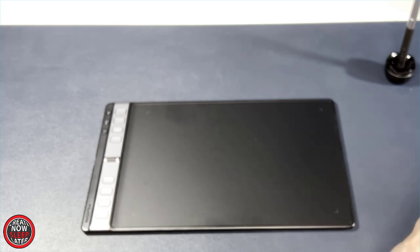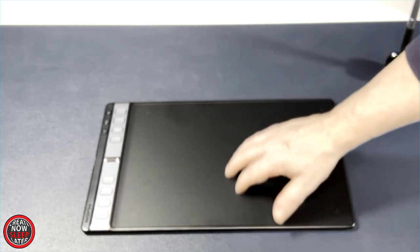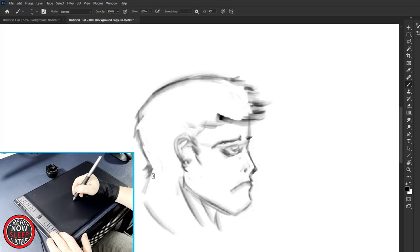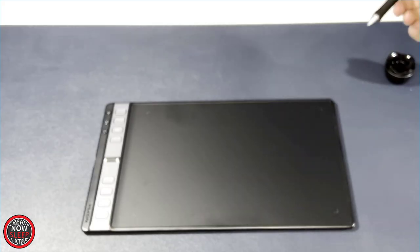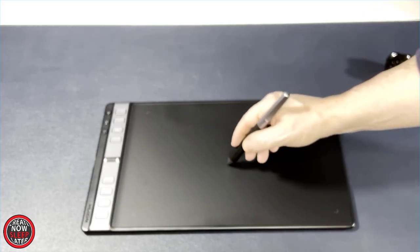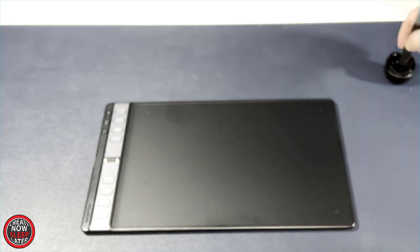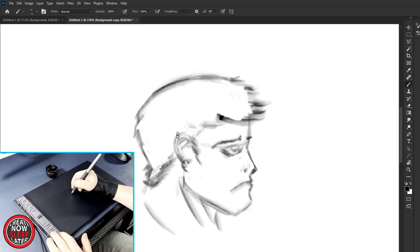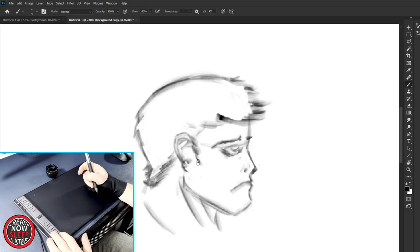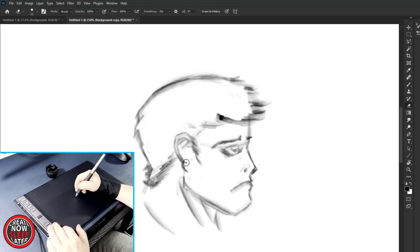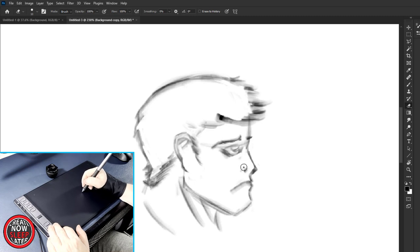One thing I didn't mention is the tablet texture. Now, Huion claims it's about a 20% increase in friction over the previous generation. Well, I can't quantify if that's exactly true or not. It feels pretty good. As you can see here, with just a basic brush I have in Photoshop, I'm getting all kinds of gradients. I really had a blast using this tablet.